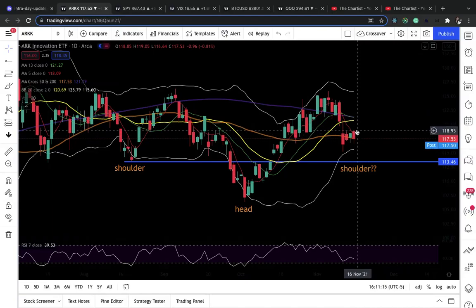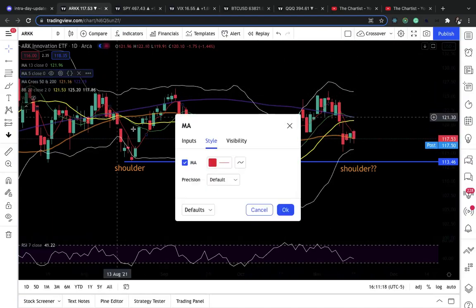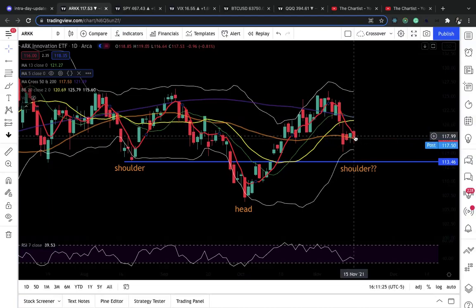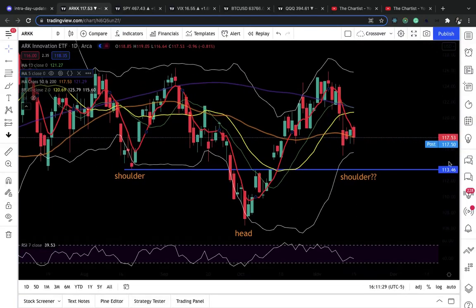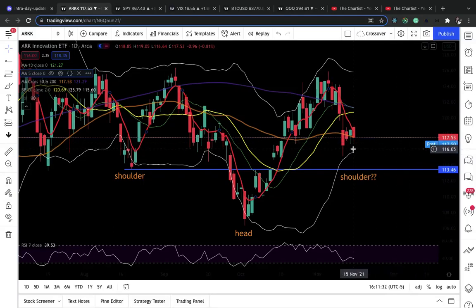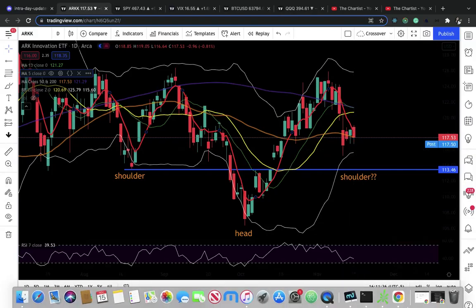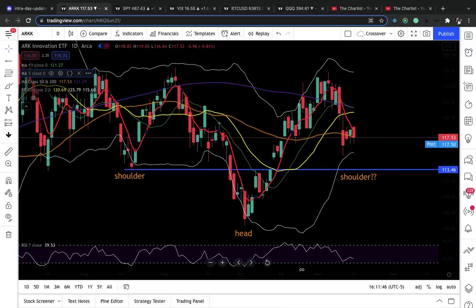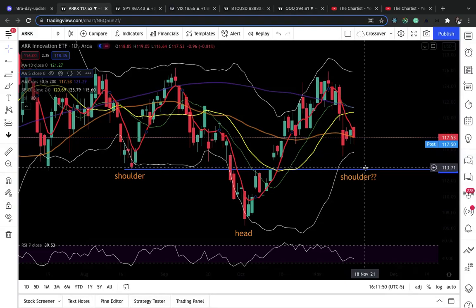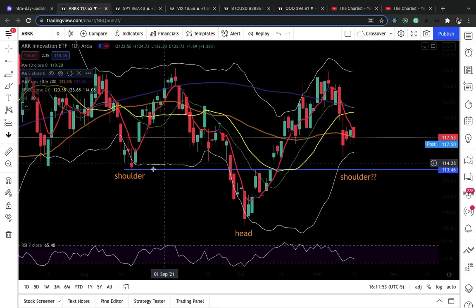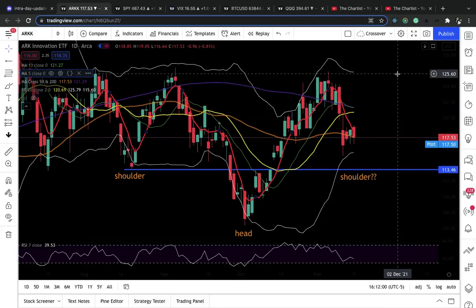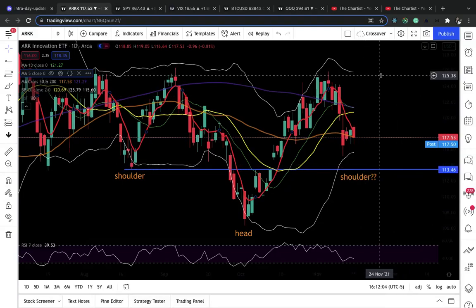Moving on to ARKK — ARKK is looking bearish still. It went a little higher than the five-day moving average but closed below it. It closed today at 117.5, right on the 50-day moving average. Is this a shoulder pattern? Still remains to be seen — the low of this shoulder is at 113.46. If it starts going down and comes to test that blue line and holds, that's a good sign this will be the right shoulder and we can have more upside. That's where I'll look to enter ARKK back to the upside — below that, I'll cut my loss.